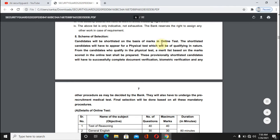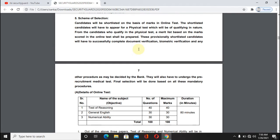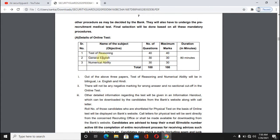The selection process includes a written test and a physical test. The written test consists of a historic list and total correct answers. The physical test will include document verification and experience verification, after which all documents will be checked.